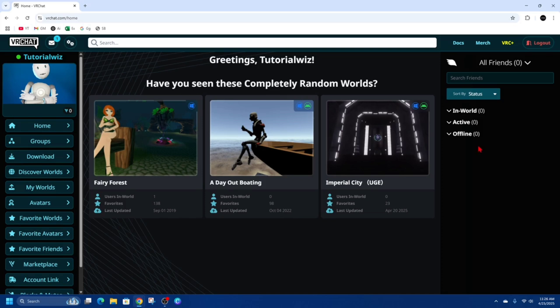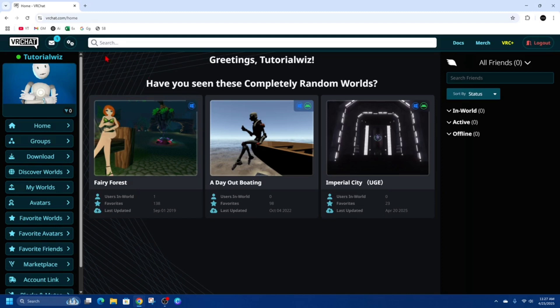straight into the video. Alright, what we need to do is open up a web browser and go to VRChat.com. From here, make sure to sign in. As you can see, I'm signed in, and now on the left